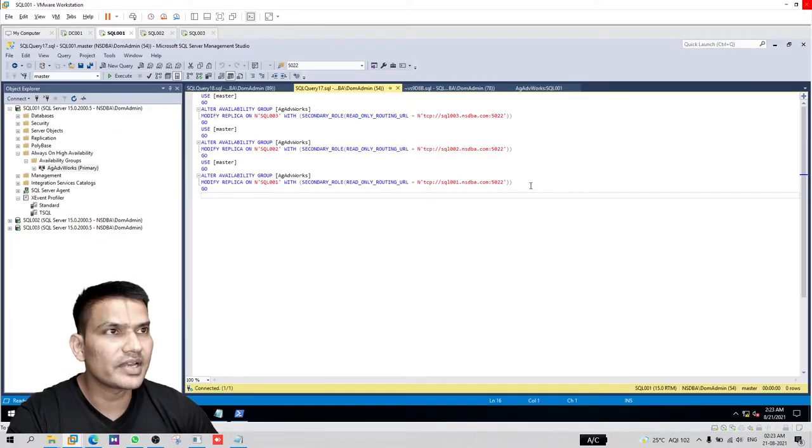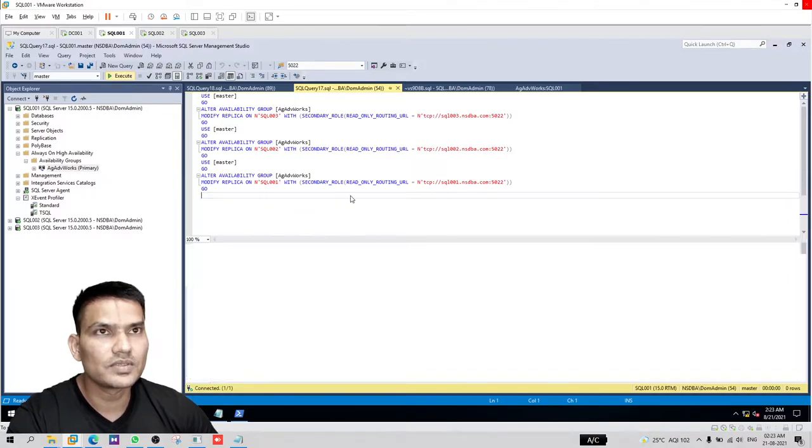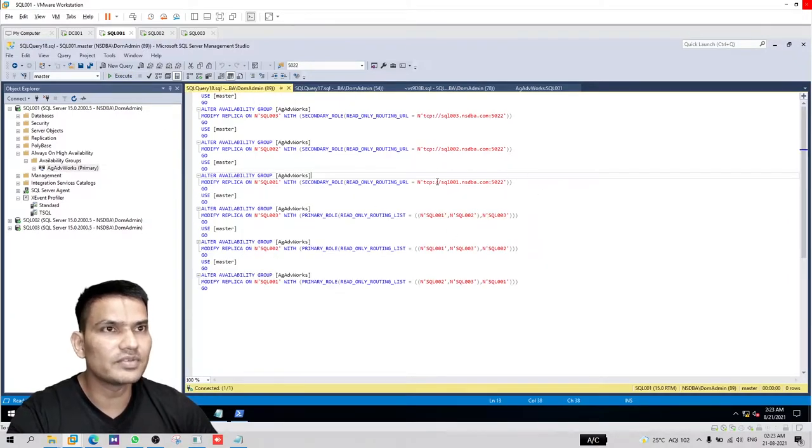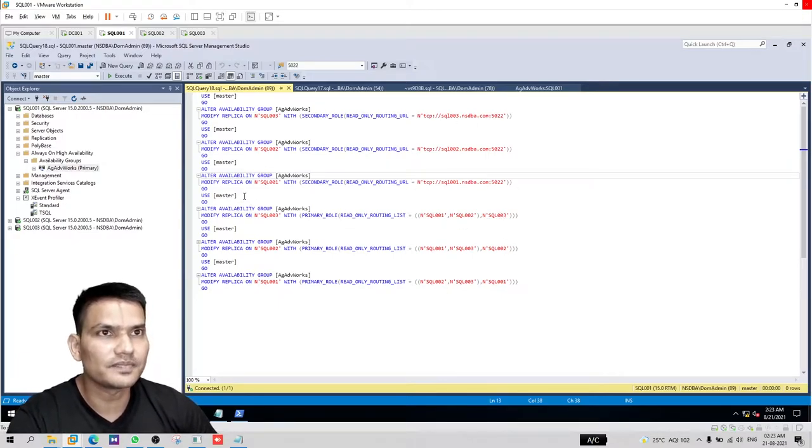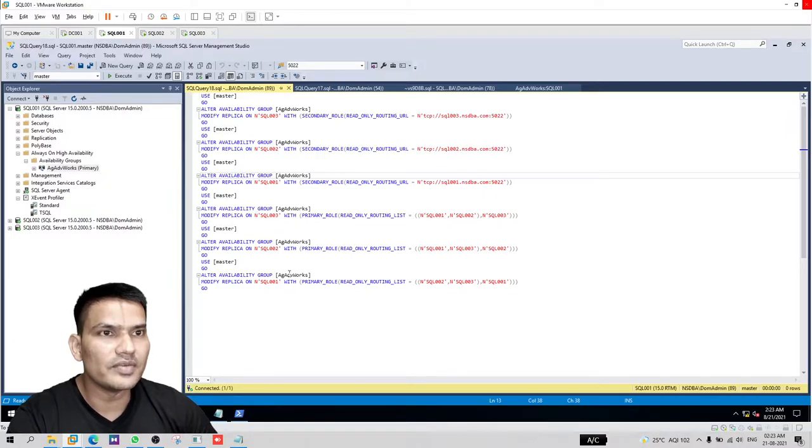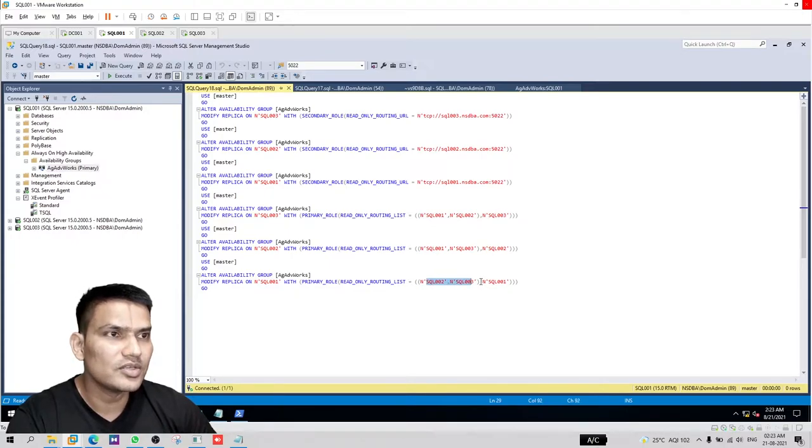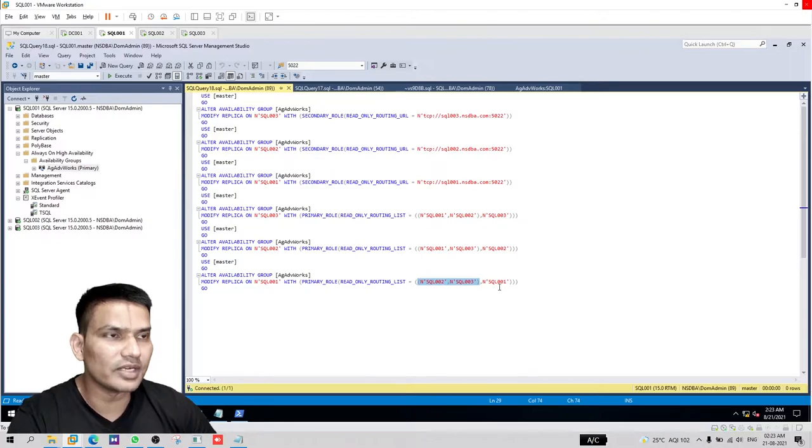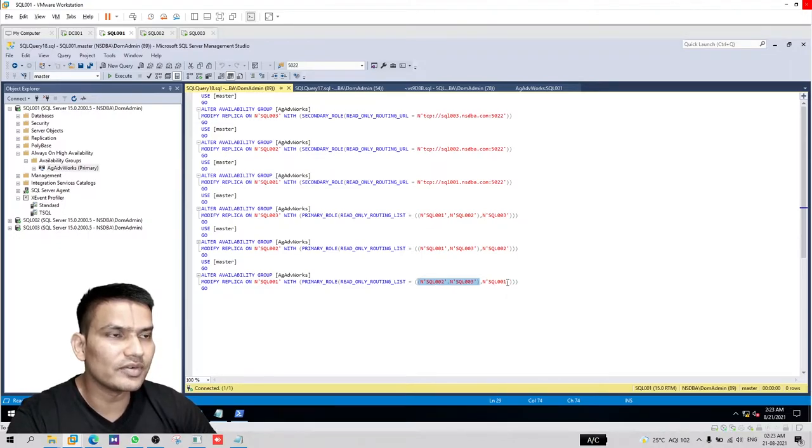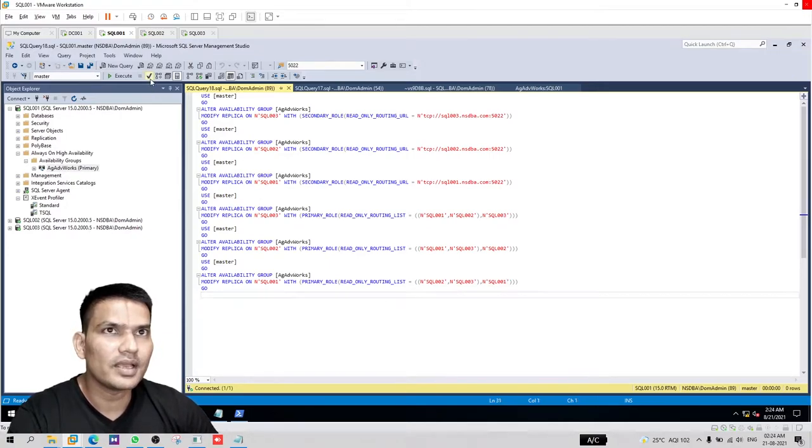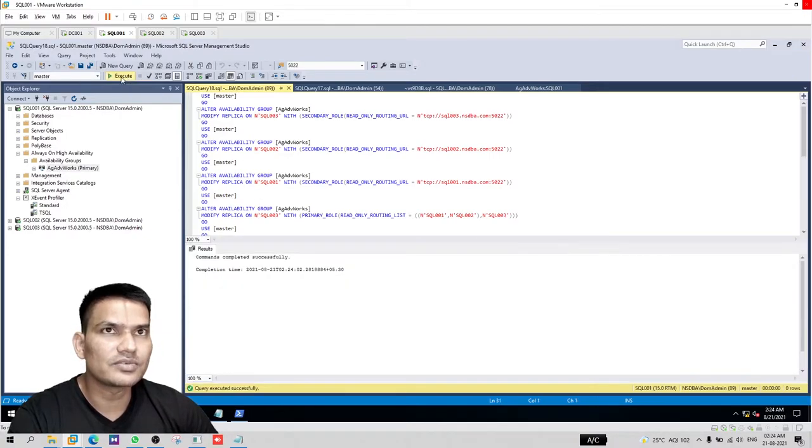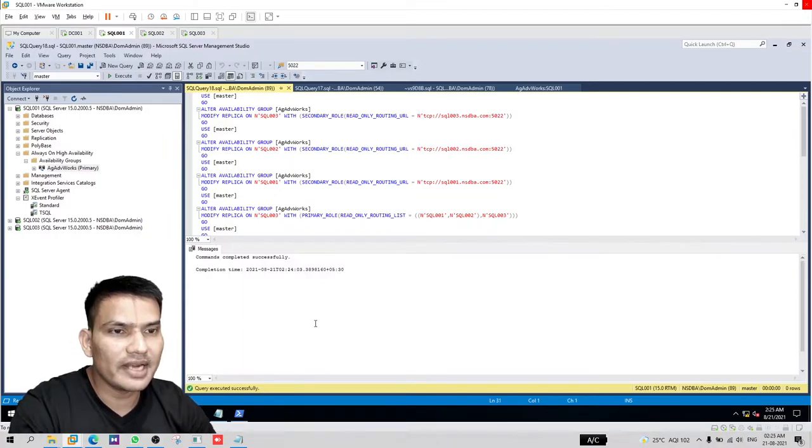Let's script it out. We are configuring the read-only routing URL. If you see this script, it is even more intuitive. For SQL 001, you will see SQL 002 and 3, they are put within separate braces, so they are load balancing between them. Then we are putting SQL 001, the primary, at the second priority. Now our read-only routing is configured.